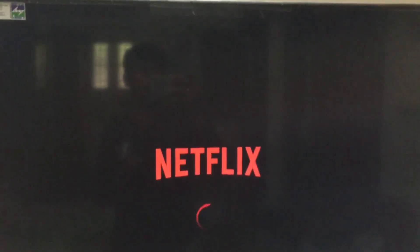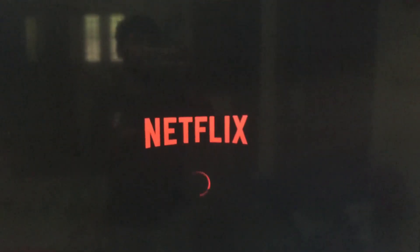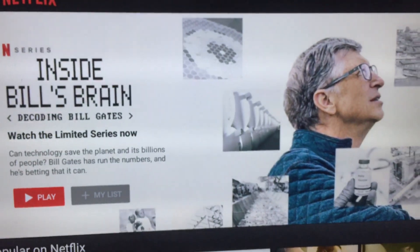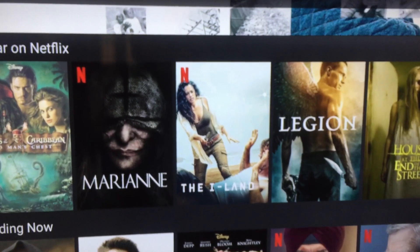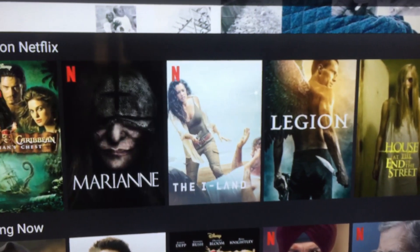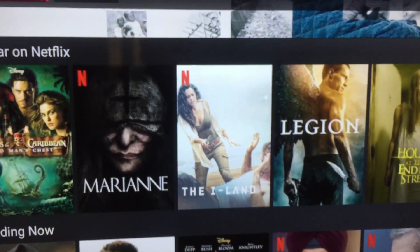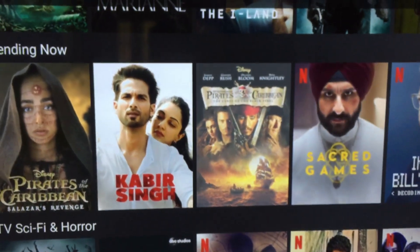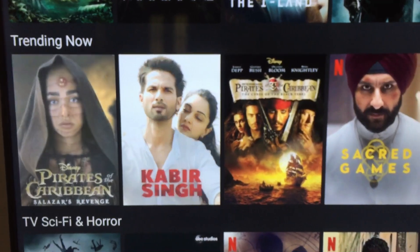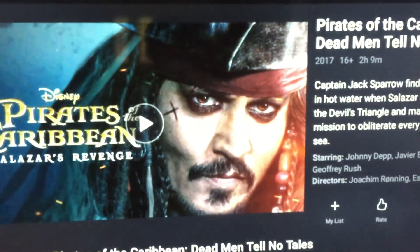Once you get the right version from Aptoide, you are able to open Netflix like this without any errors. If you can see the account screen like this, you have successfully installed Netflix on MA TV. Make sure to check the version as well as the compatibility with MA TV.